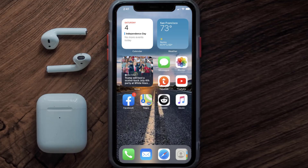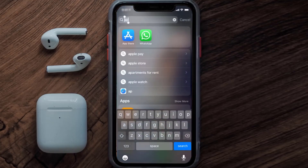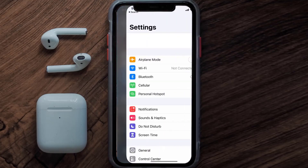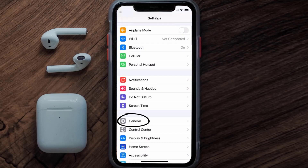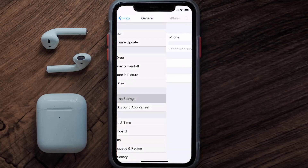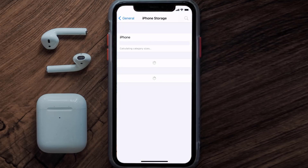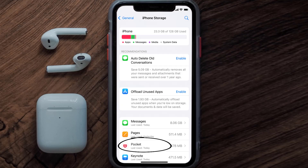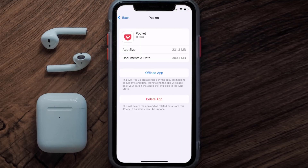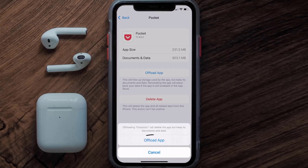But if you still encounter this issue, you need to clear the app cache. Go to your device settings, scroll all the way down to General and tap on it, then tap on iPhone Storage. From here, search for the Pocket mobile app and tap on it.